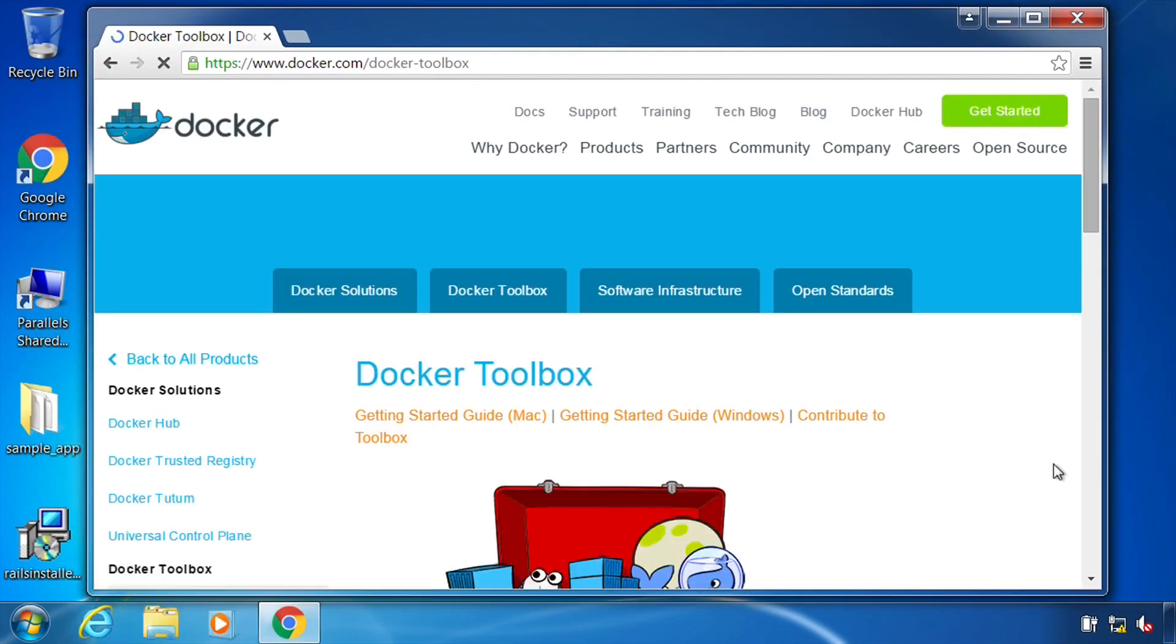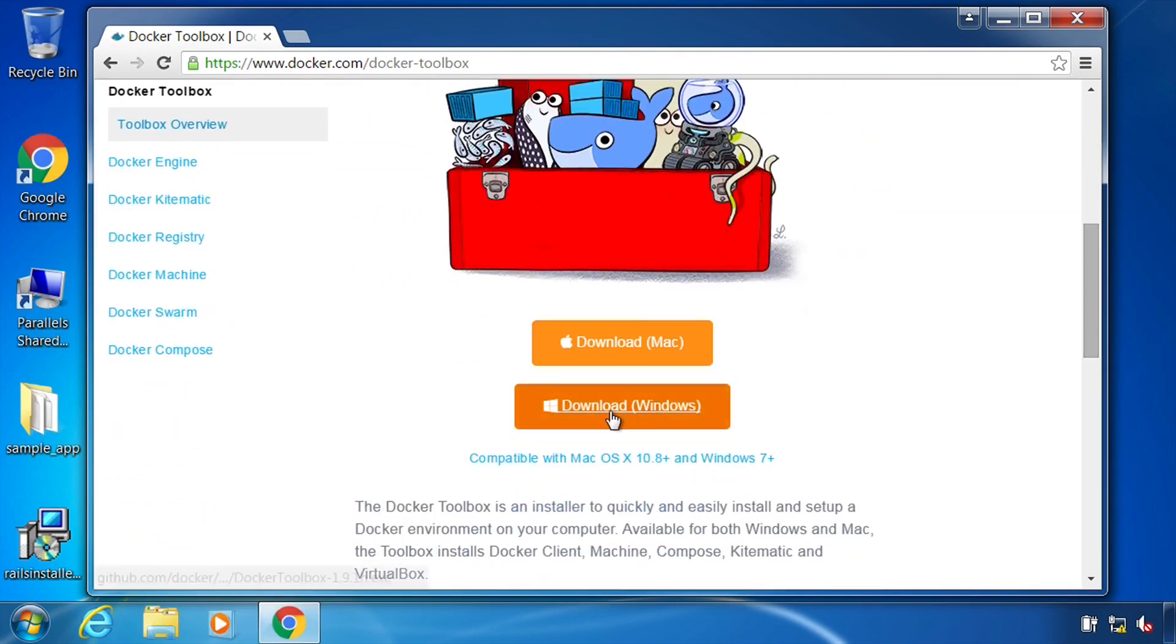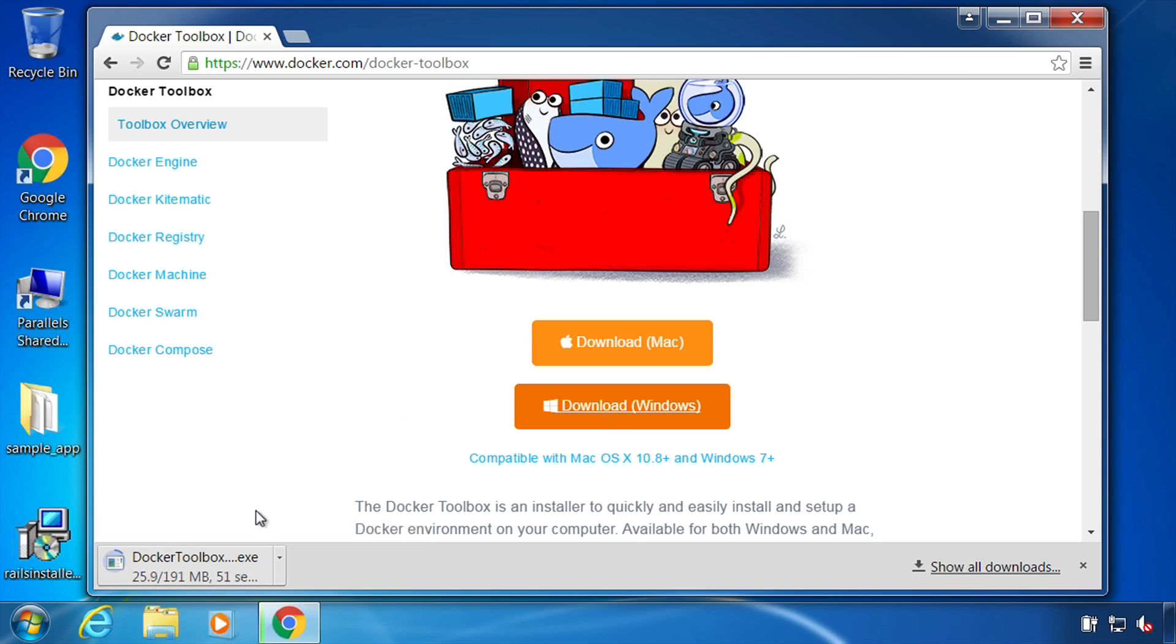Here it is. And scroll down, get the one for Windows. Let that download. So I'm going to go ahead and pause this as that downloads a bit and then I'll come back.